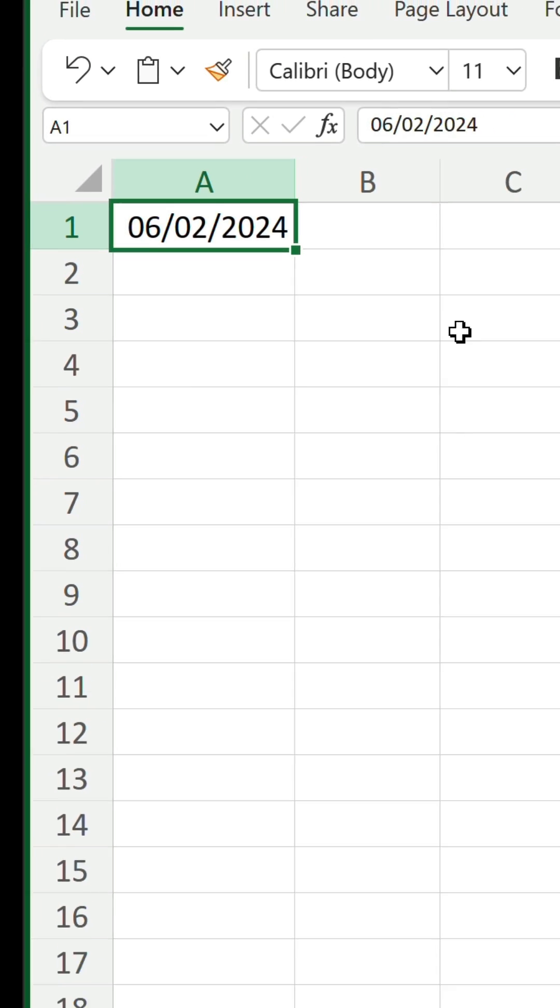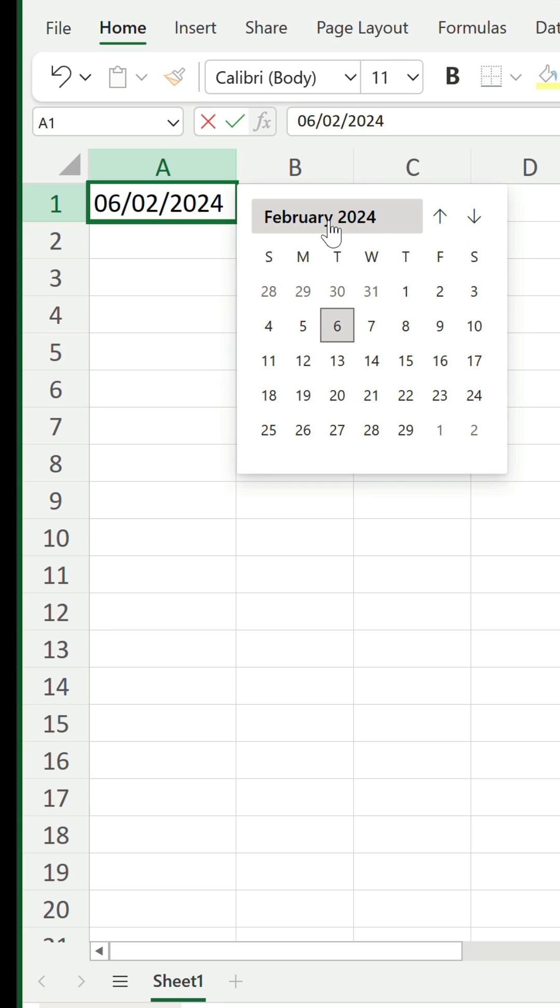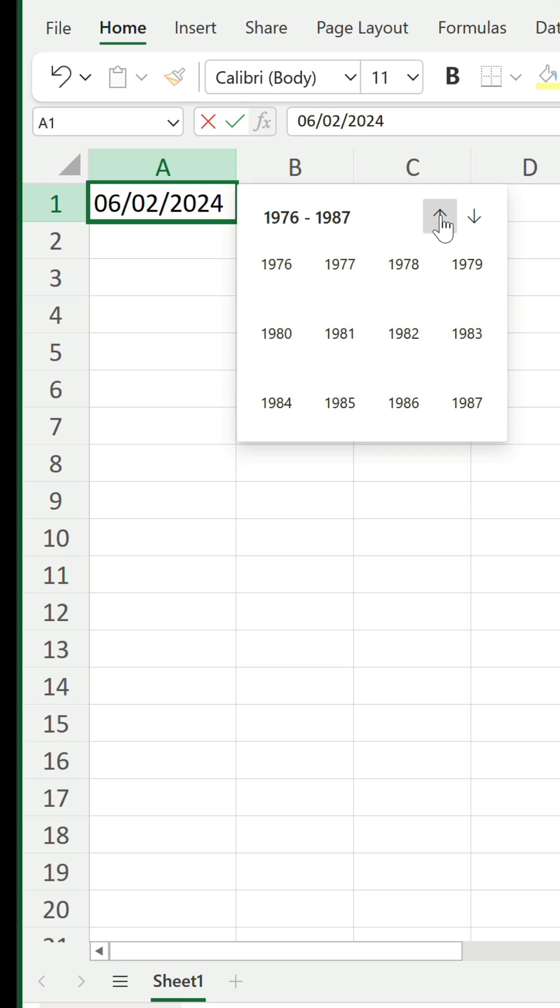If you want to select a not so recent date, click on the current month to see all the months in the year, and click again to see a batch of 12 years at a time.